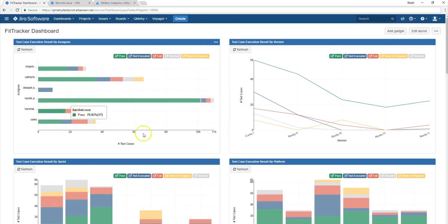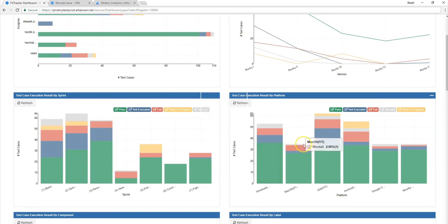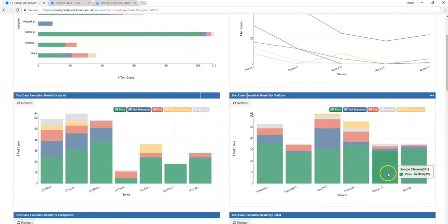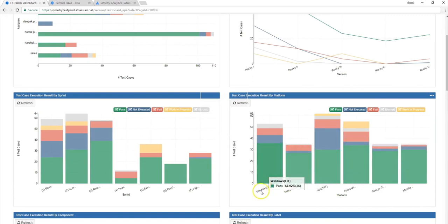So the next report type you can see is test case execution result by platform. Now on the platform graph, you will be able to see on which platforms you had executed your test cases. So be it that you executed on Windows, Mac OS, say if you had on mobile for iOS and Android, or maybe even on web for Google Chrome and Mozilla Firefox. Based on these different platforms, you can see how the executions of your test cases are doing.